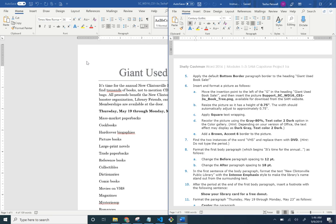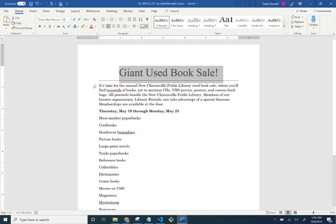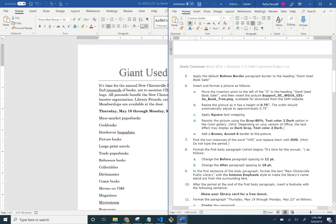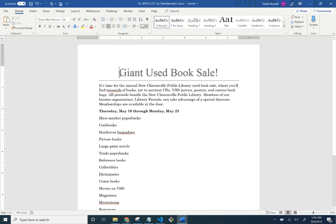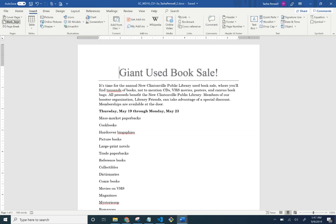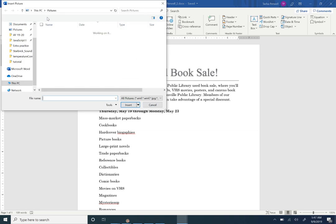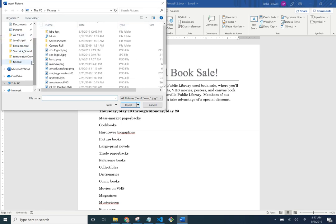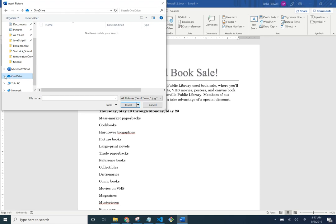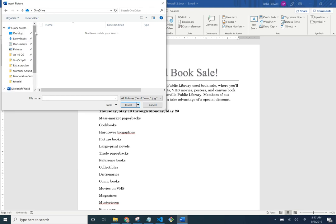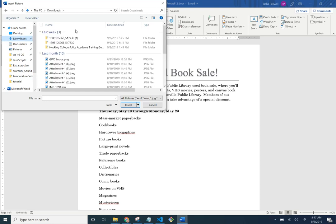Insert and format a picture. Move your insertion point to the left of the 'G' in 'Giant Used.' We're going to insert the book tree image. The insertion point is where we were told — right before the 'G.' Go to Insert > Pictures. It was downloaded, so I'll find it in my Downloads.